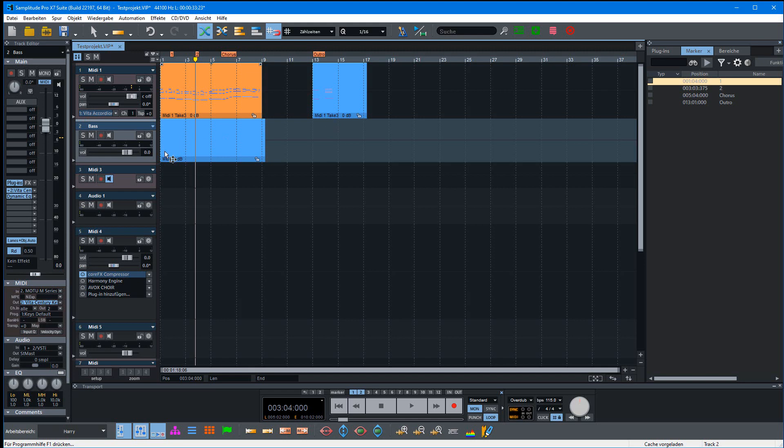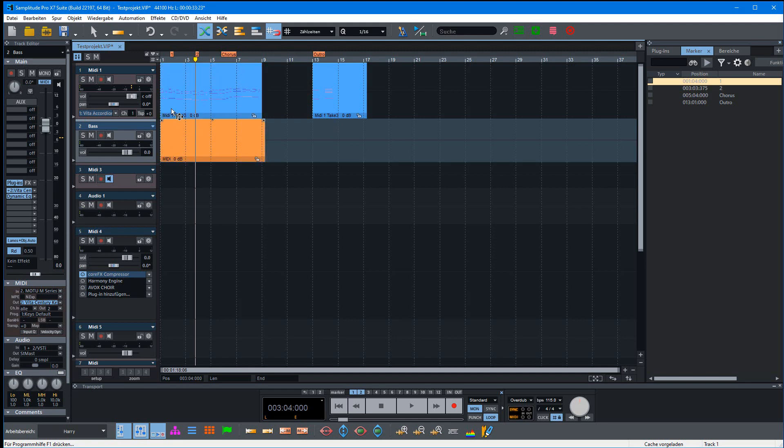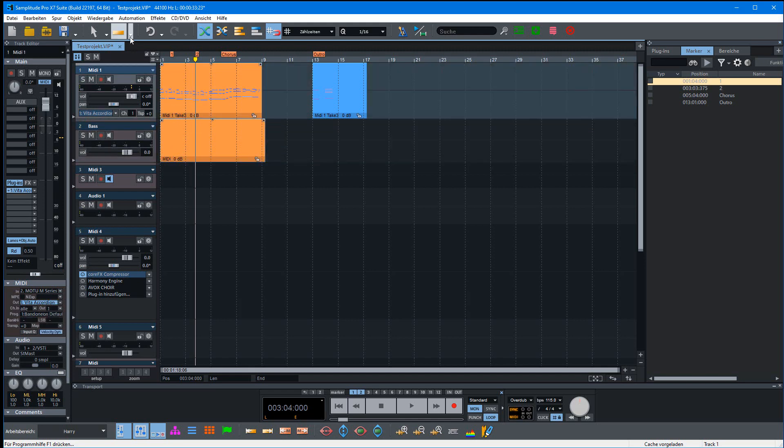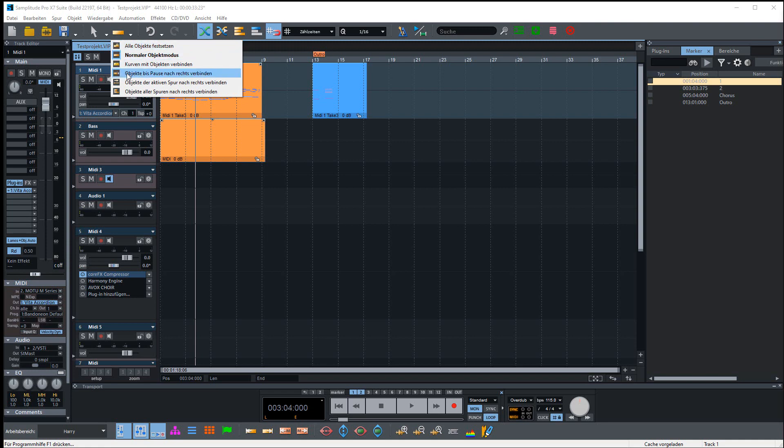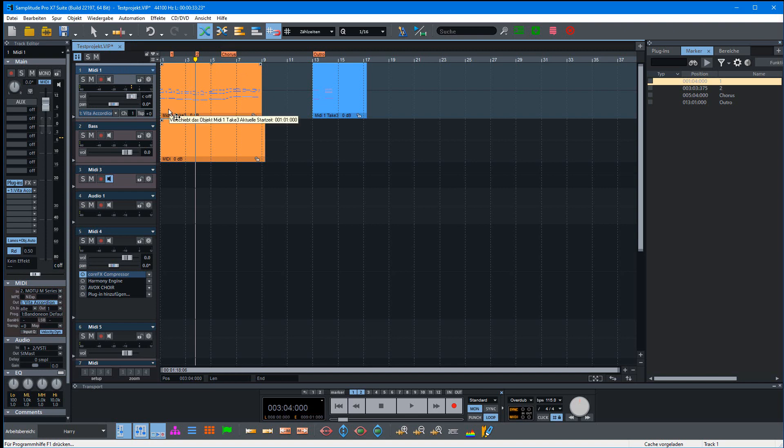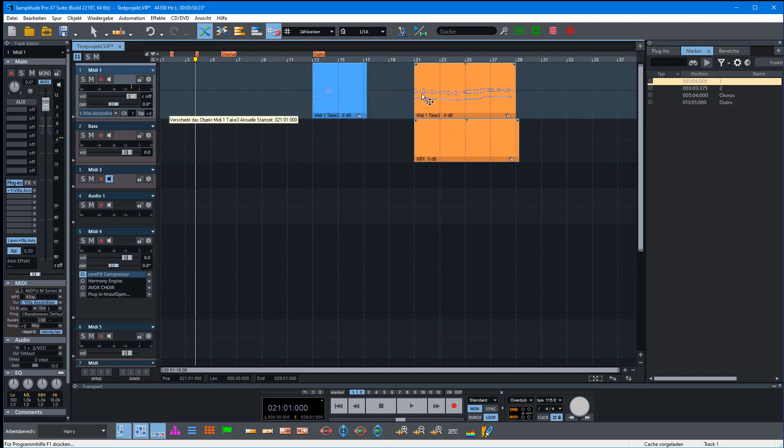Then we go back to these objects here. First we select all the objects we want to move, then we select 'Objects Connect Until the Break to the Right'. Then we can move it and the marker follows.